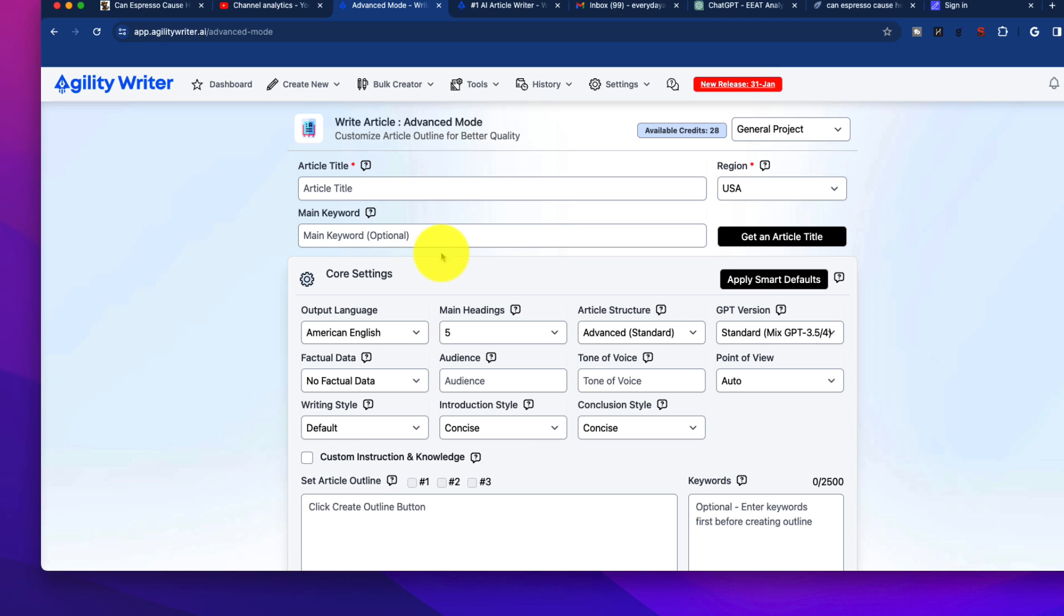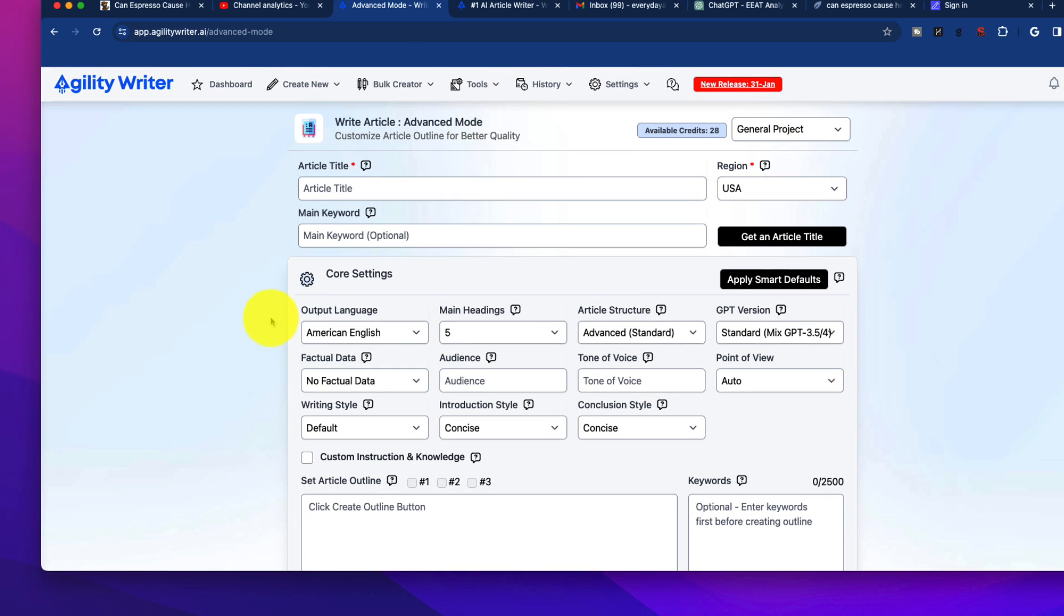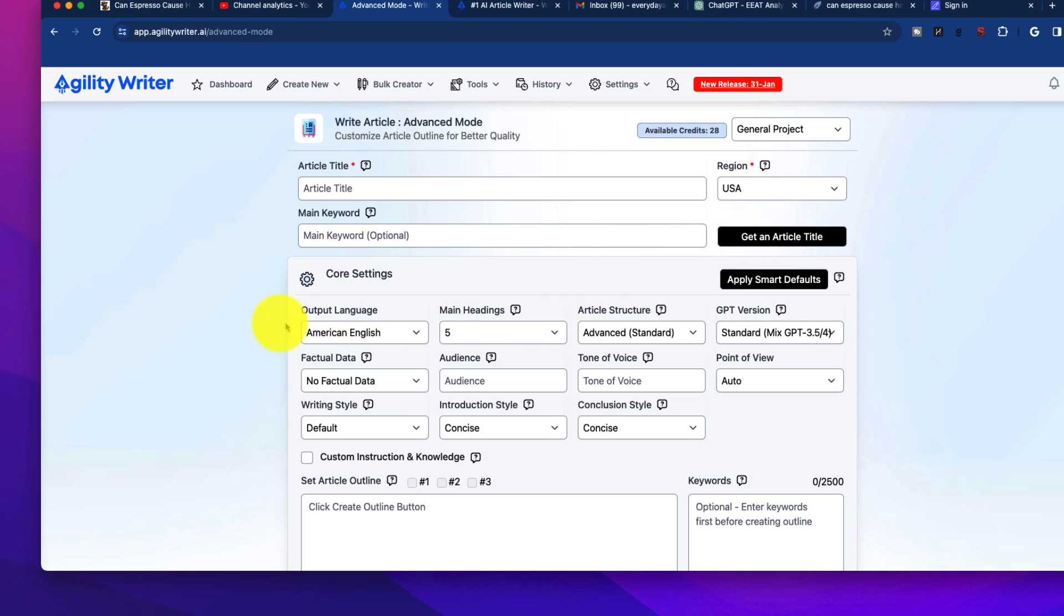So we're going to click on this, and you see a lot of options here. It can look overwhelming at first, but this is not as bad as you would imagine. Number one, we put in our main keyword here. We can generate an article title. I don't like AI doing that for me - I like writing my own titles - but you have the option in selecting the region.